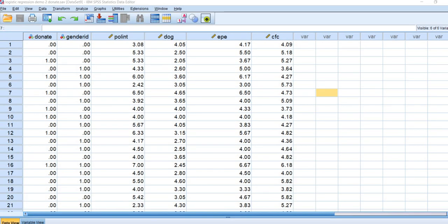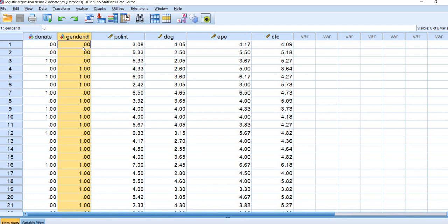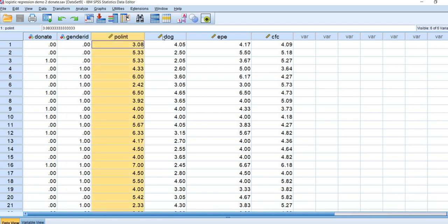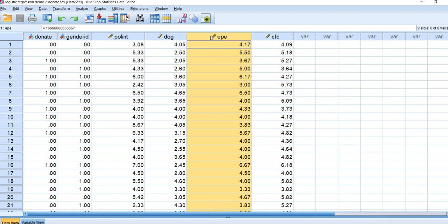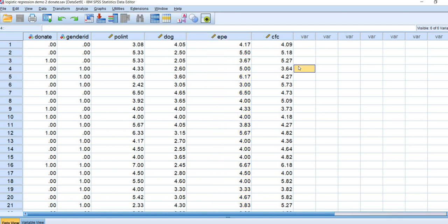Here I've opened up SPSS with the data. We have our dependent variable donate, gender ID which is coded 0 and 1, political interest, dogmatism, and external political efficacy.